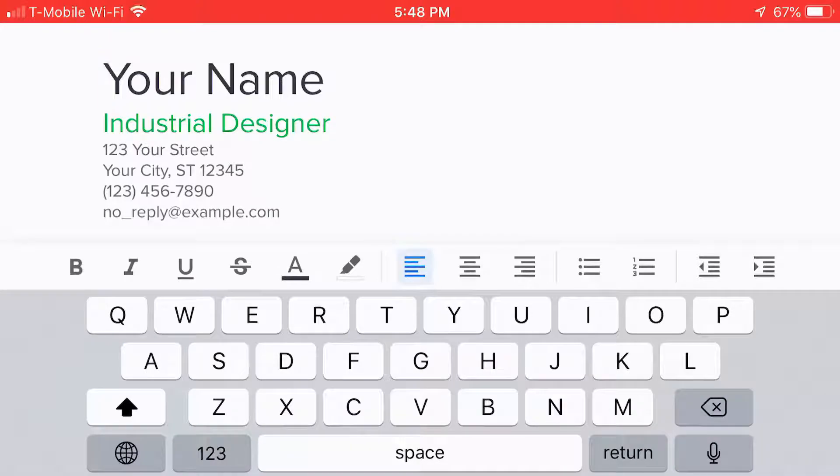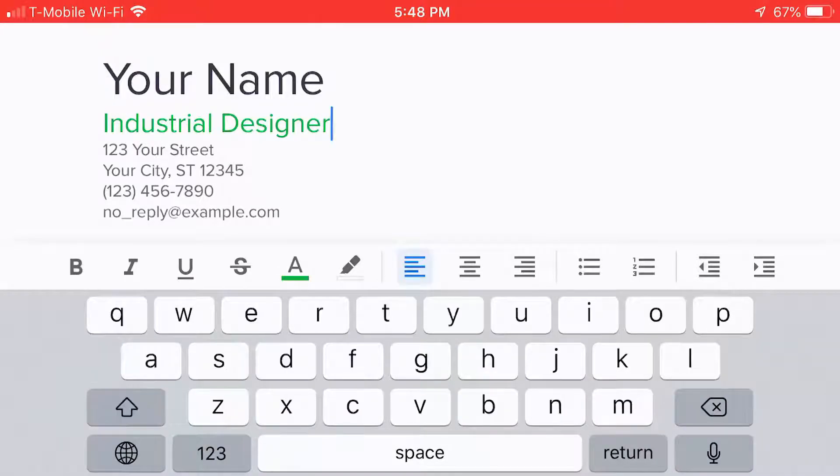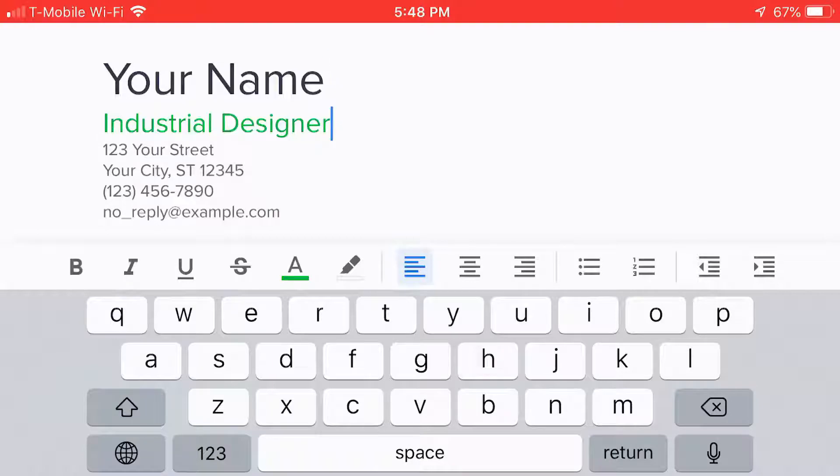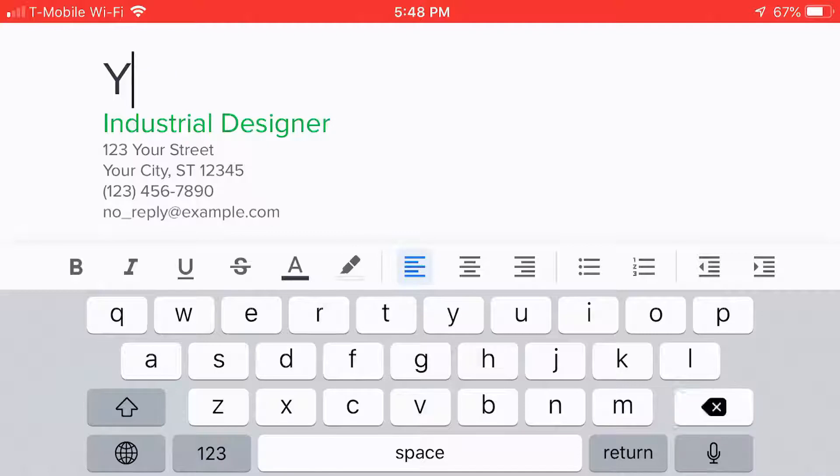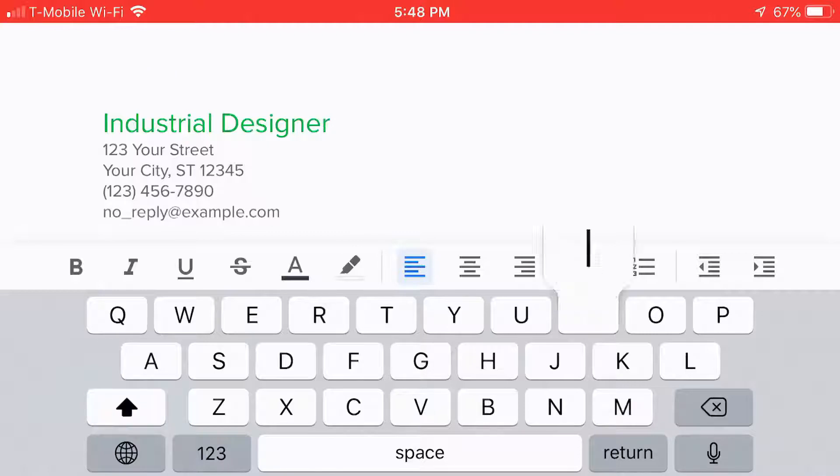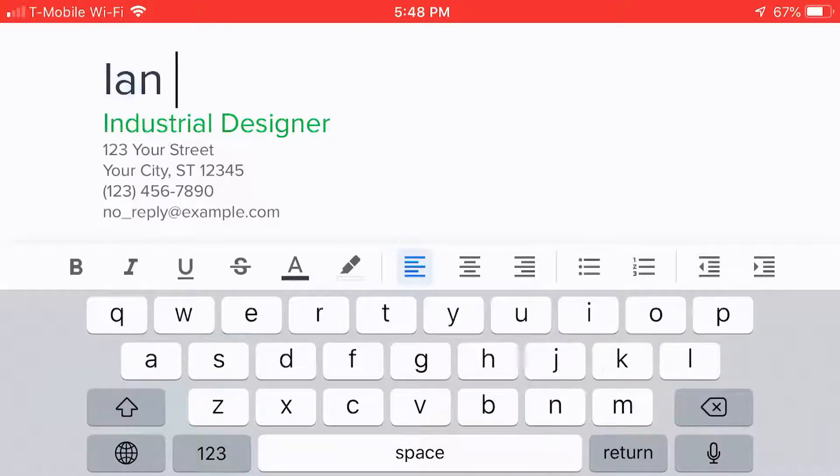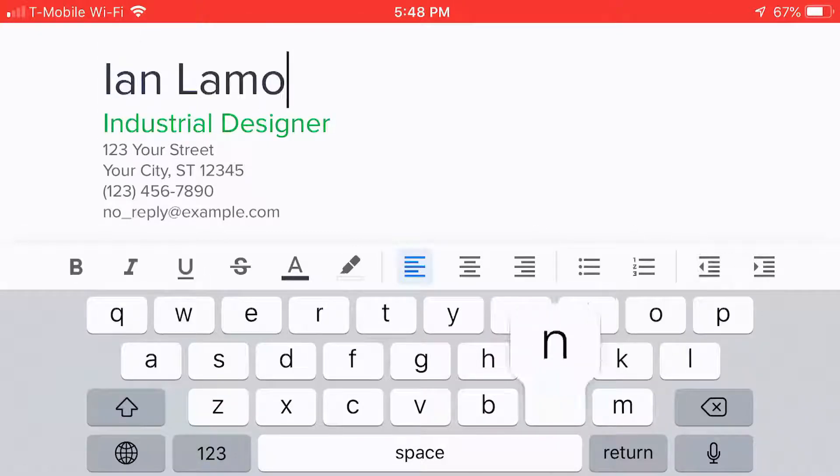So I just tapped the pencil icon. I'm going to show you that again. Actually, let's move the cursor a little bit. So I'm going to delete your name and type in my own name using a little keyboard, Ian Lamont.